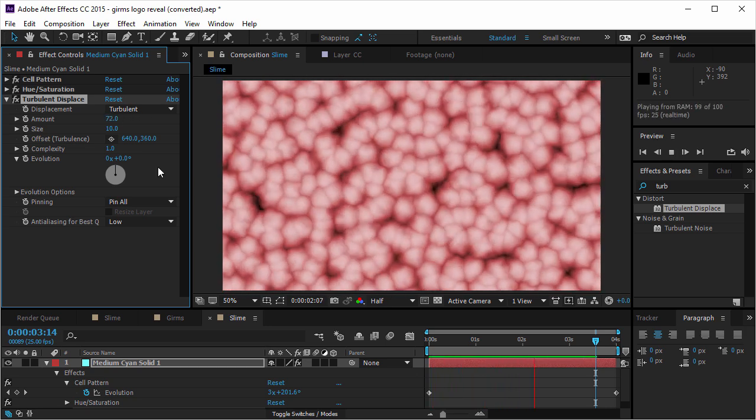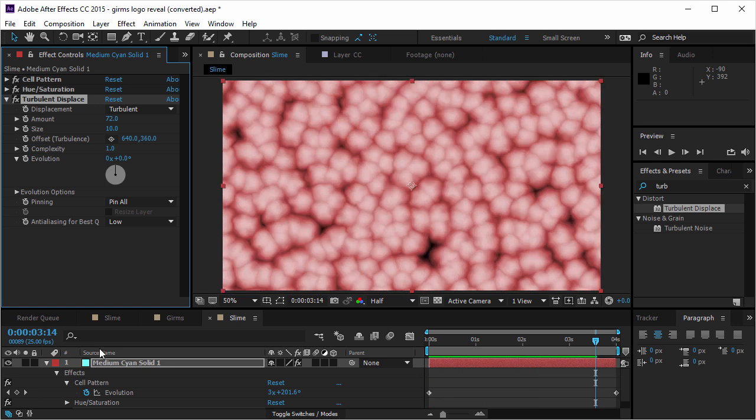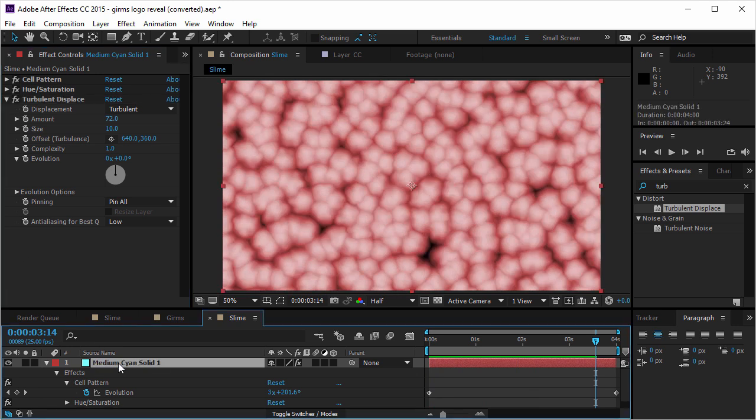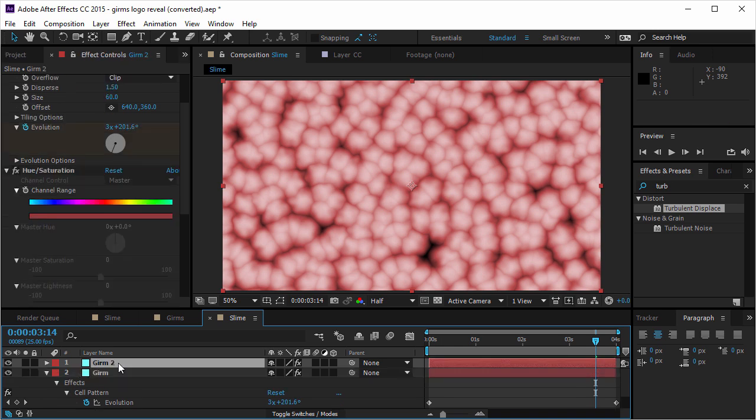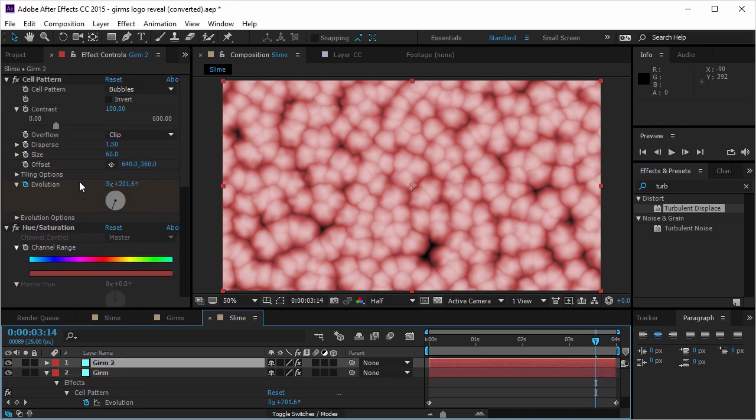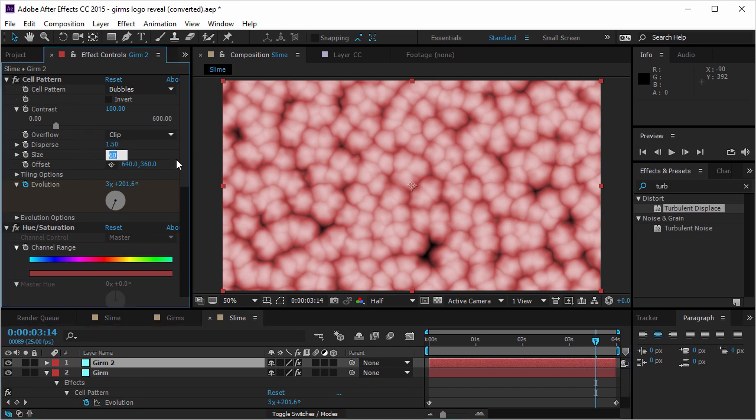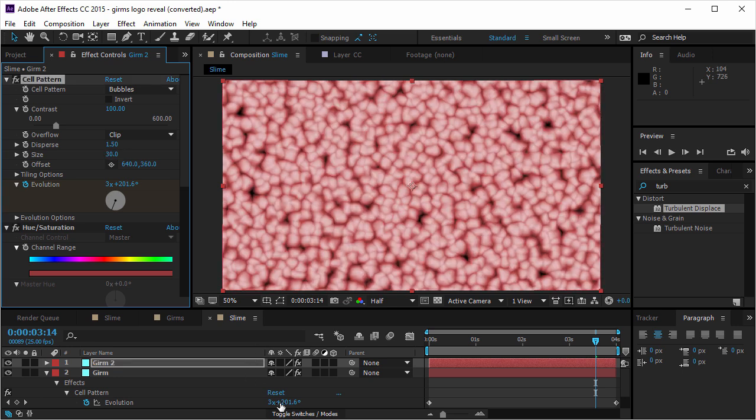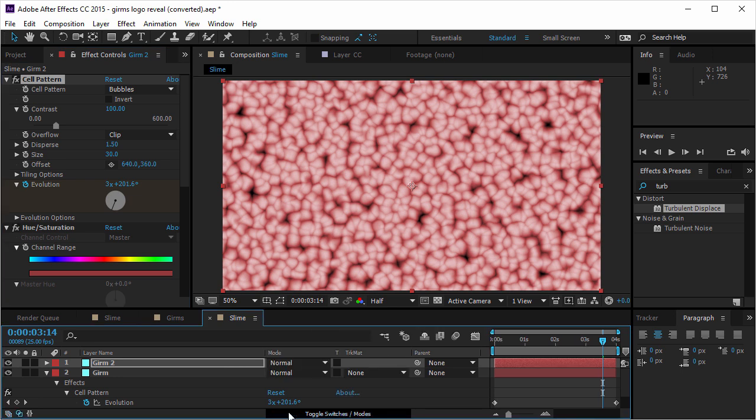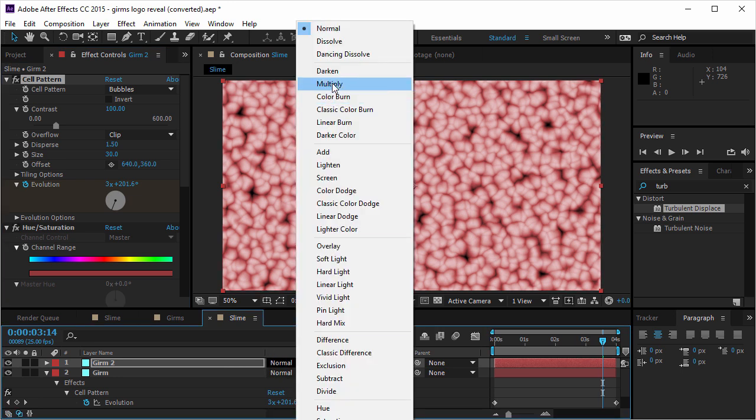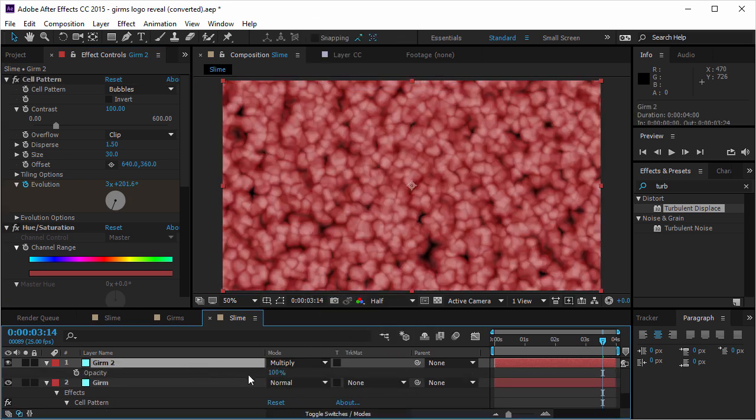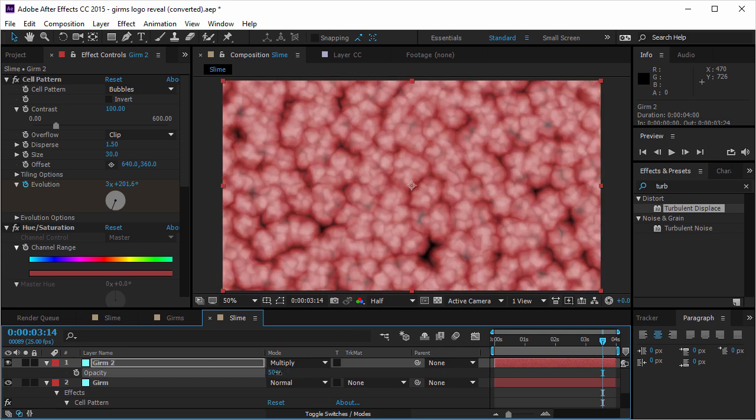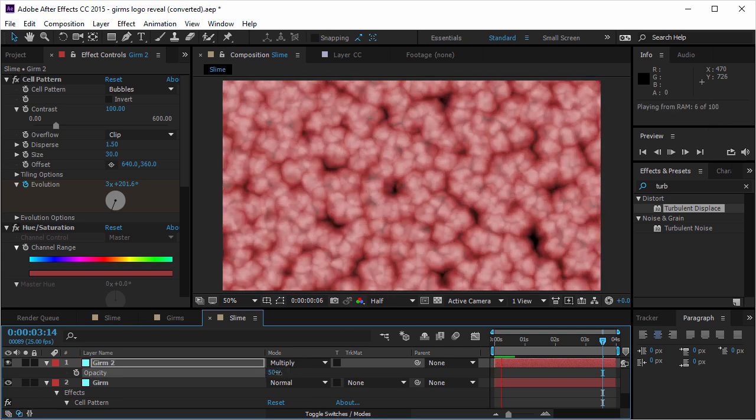And now I want to create another level of detail. So I'm gonna take this germ layer and duplicate it. And now I want to go back to the cell pattern. And I want to make it a little bit smaller. So I'm gonna change the size from 60 to 30. And I want to go to the blending modes and check the multiply. And I want to take the opacity to 50%. So they're gonna blend a little bit better.